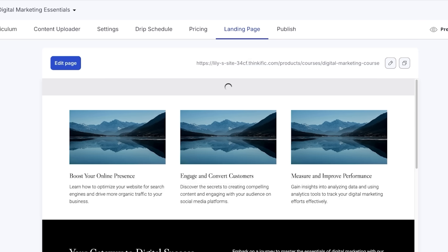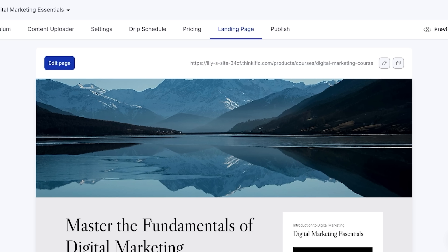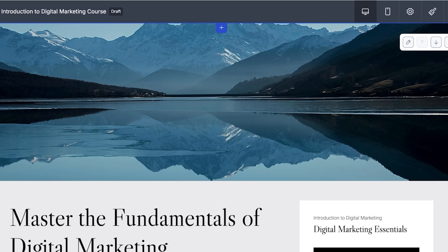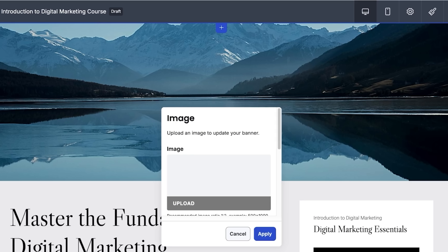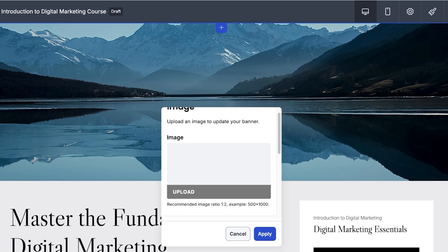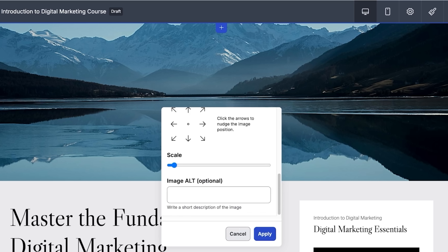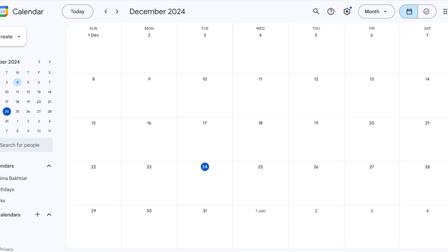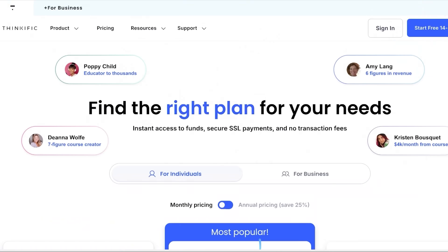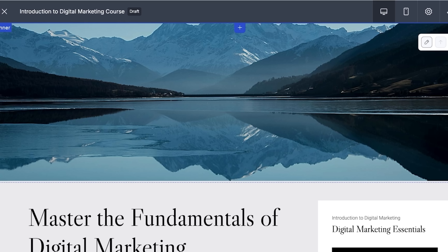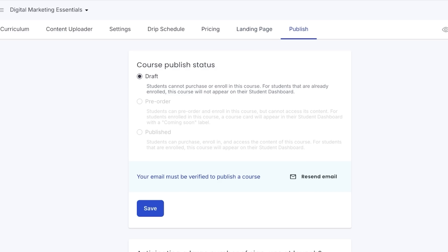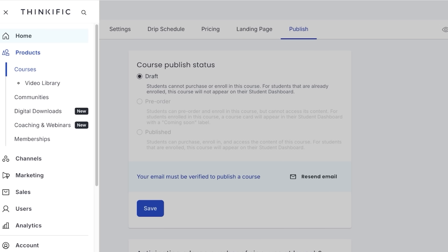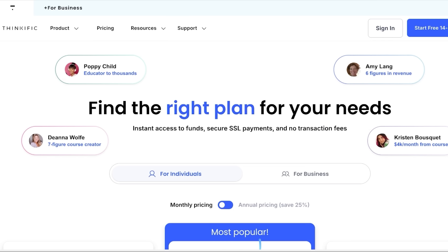Our final section is the Landing Page. Landing page customization is really easy — you click Edit Page and by default it takes some of your course content and builds a content section. You just need to alter the images by clicking on the image and selecting Upload or Expand to Fill. After reviewing everything, you go into Publish, click Published, and your course is ready. That's how you create an amazing course on Thinkific.